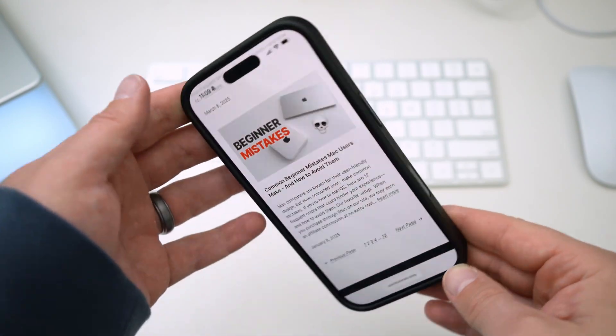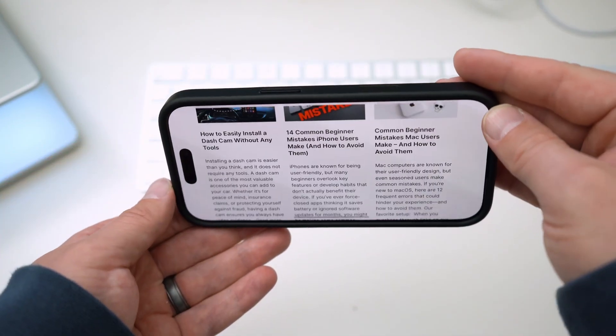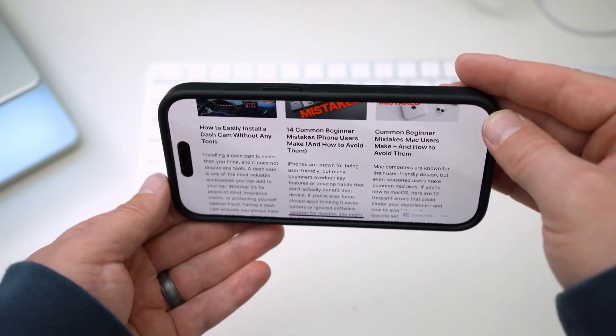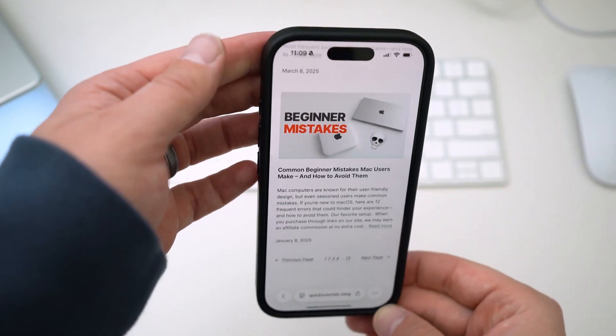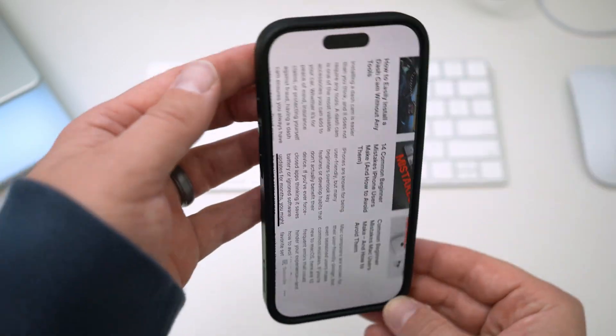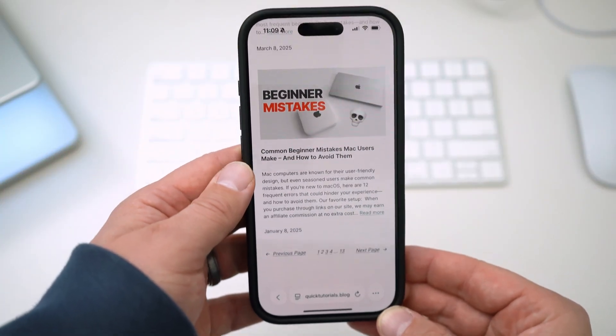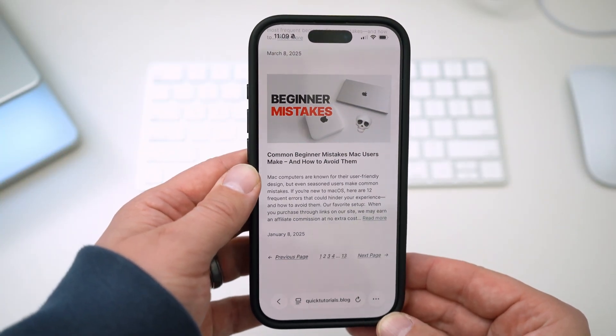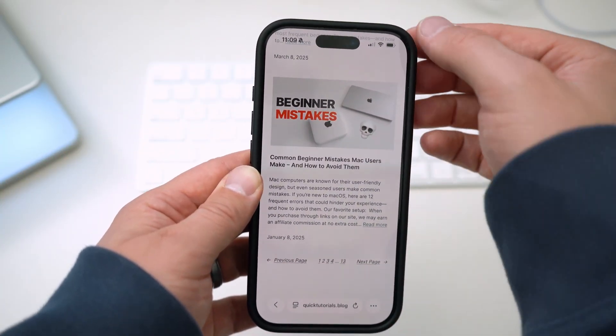Your iPhone's screen can rotate when you turn your phone, but there's also a way to lock the screen in place so it doesn't do this. It's pretty easy to switch between the two settings.